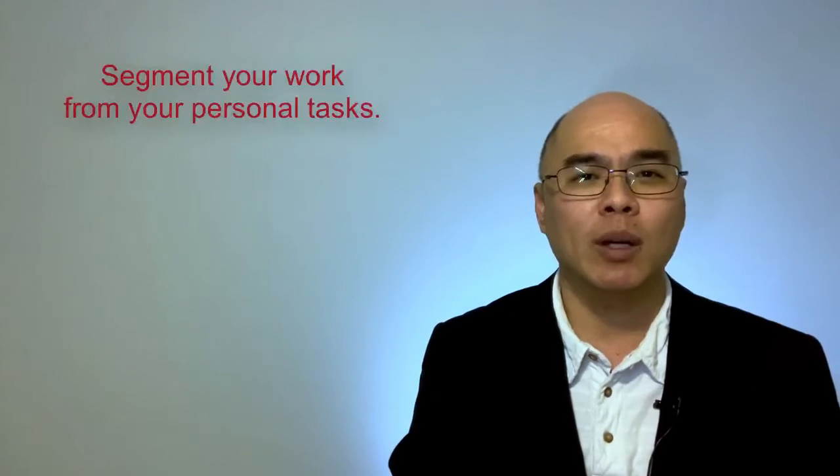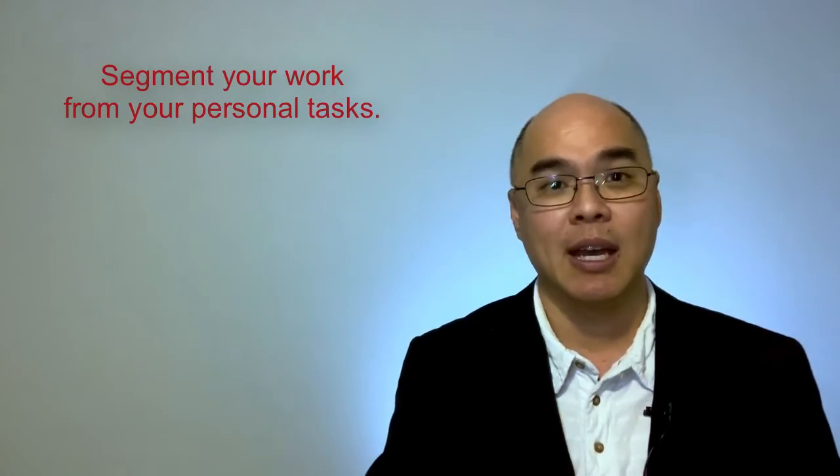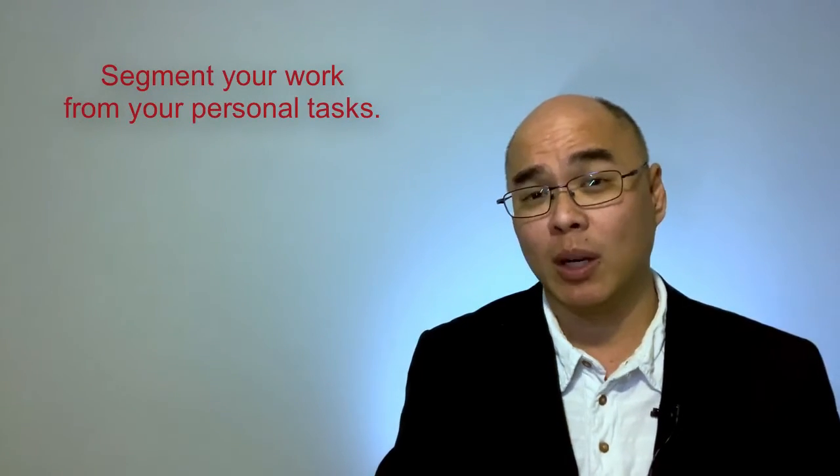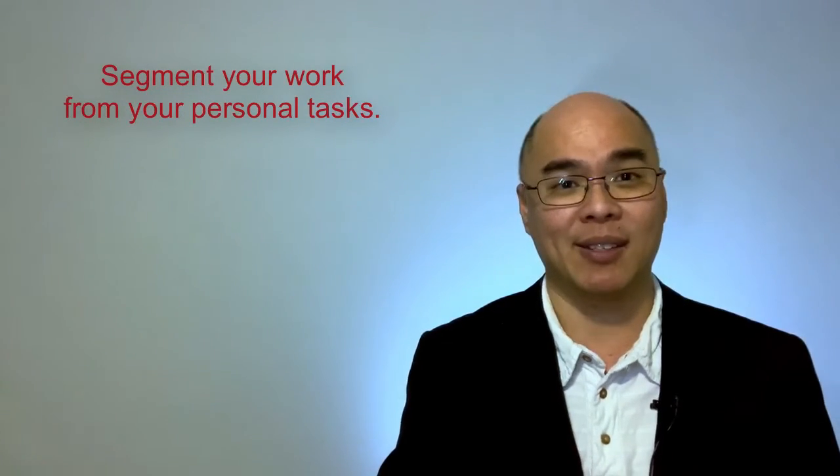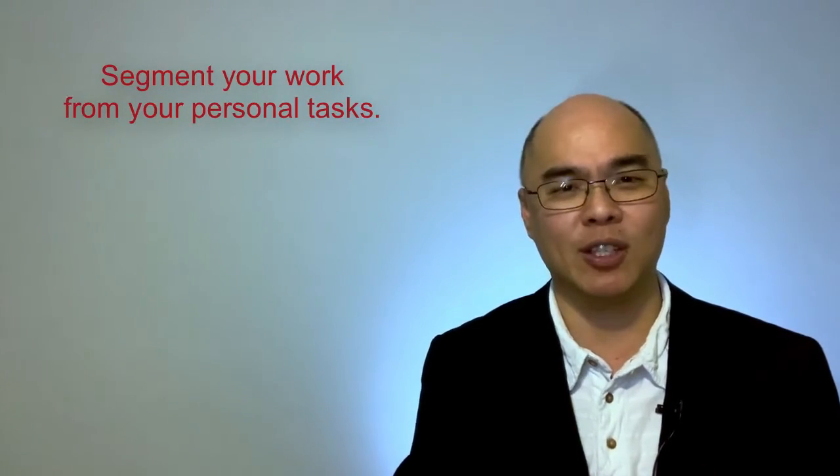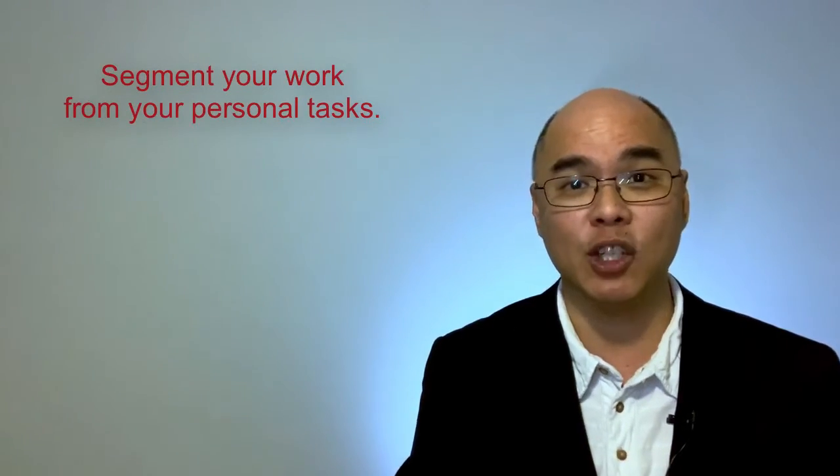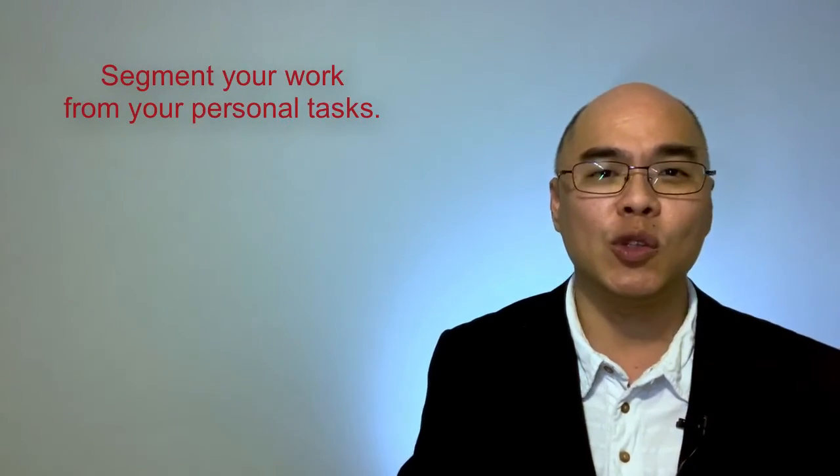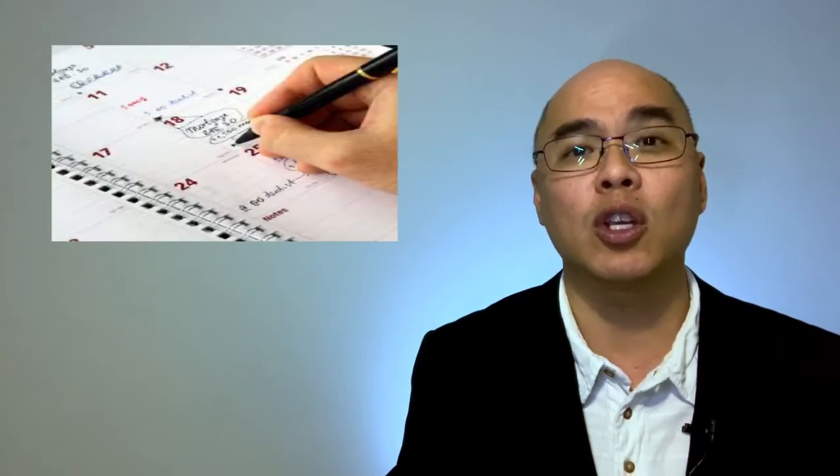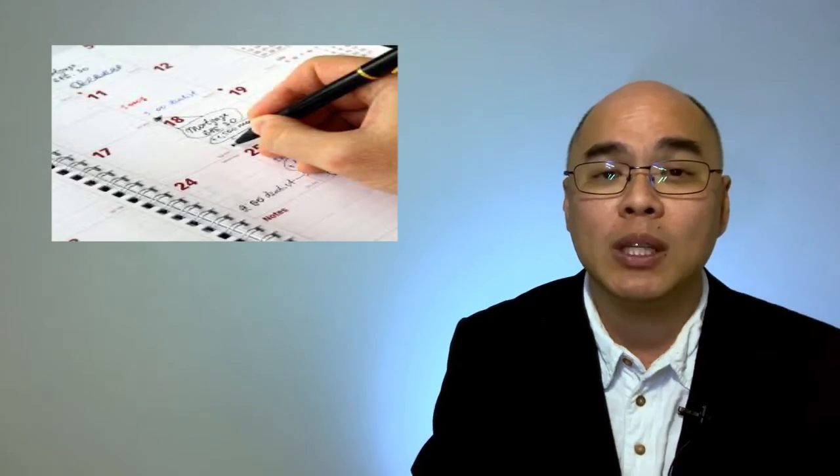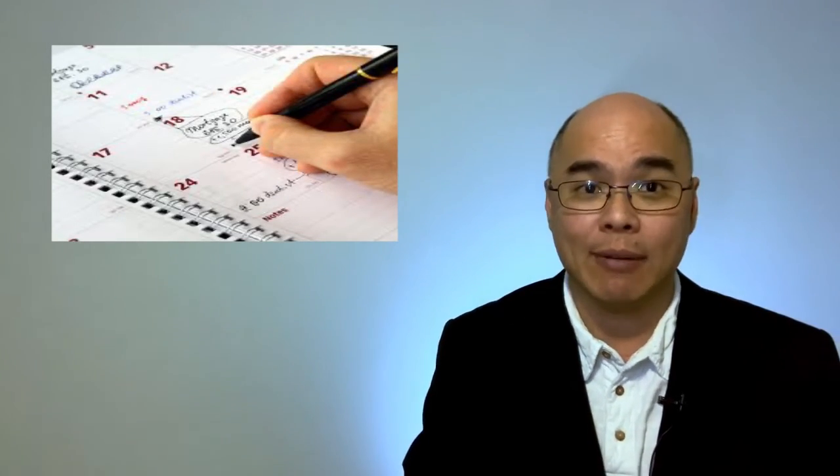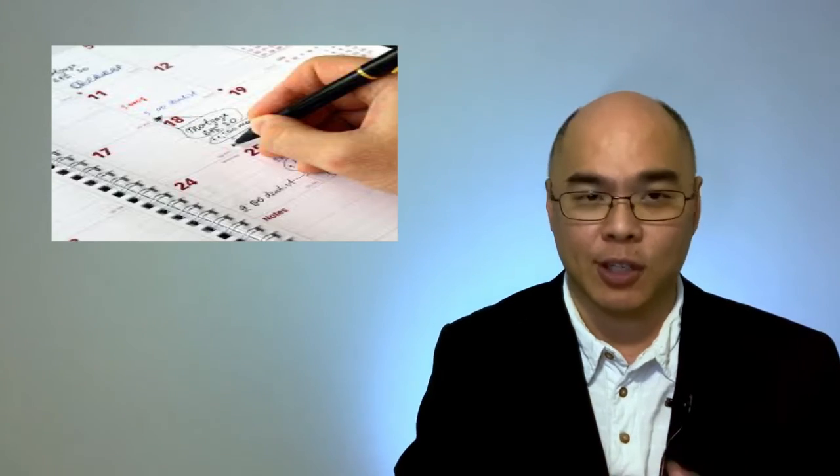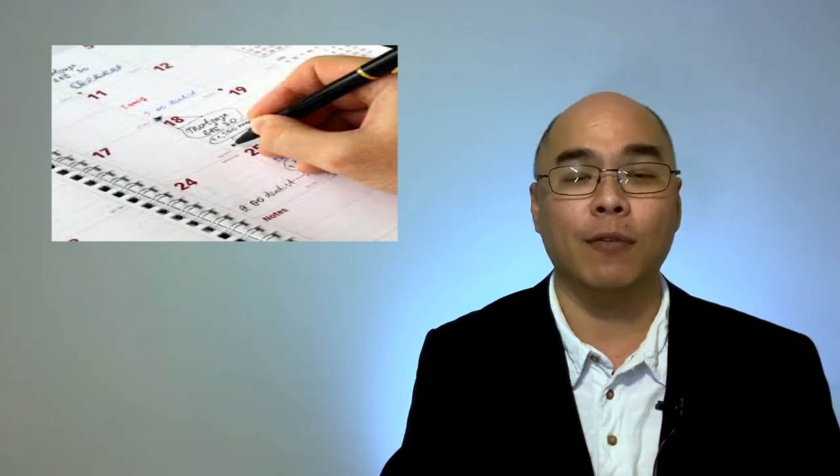Segment your work tasks from your personal tasks. Many make the mistake of juggling work and personal tasks and that just creates a very chaotic situation that is difficult to manage in the long run. It also reduces your productivity and unnecessarily prolongs your work day. But if you do need to do personal errands during your work hours, schedule them in and make them part of your routine.